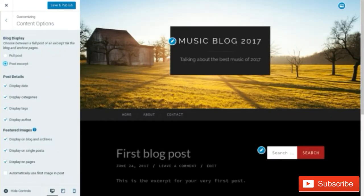Now we have our content options. When you're doing your blog display, you want to do a post excerpt because with a full post it's going to show the whole article and readers will have no reason to click on it. That's going to be horrible for ads because if you have fewer page views, they won't need to click through to the page when the whole article is right in front of them.